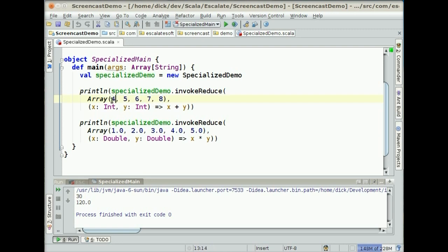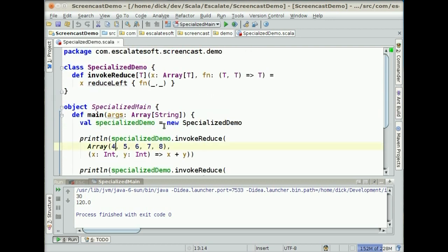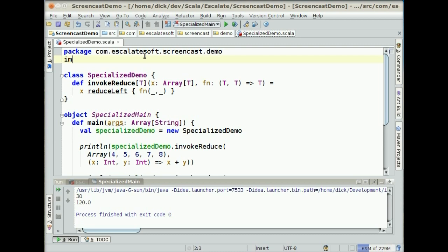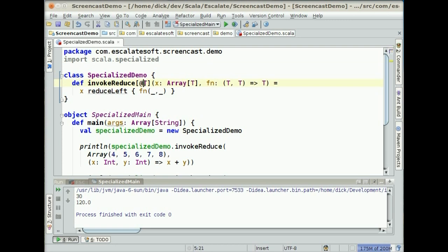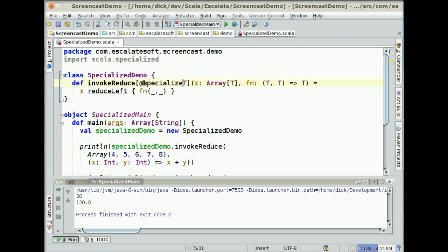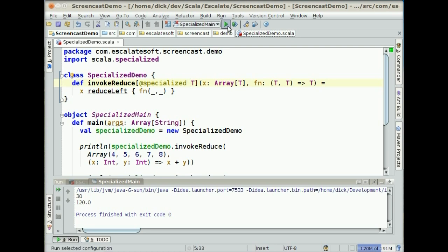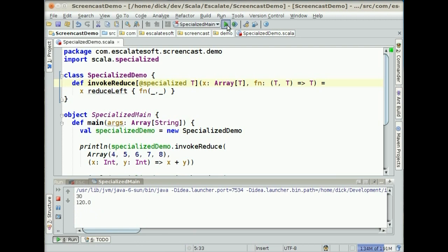So what we can do now in Scala 2.8 is add a new import statement, scala.specialized. We can mark this type as @specialized. Now we save this. And let's go ahead and run it again. So it's going to do our make again. Everything should work, just the same as it did before. Give it a few seconds. And so everything looks exactly the same.